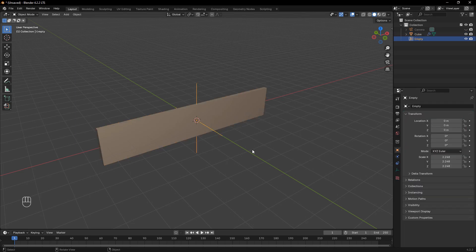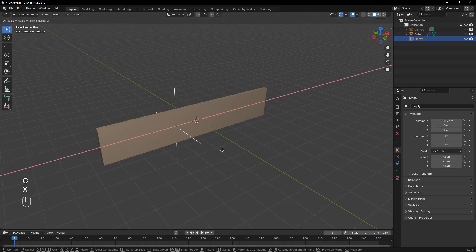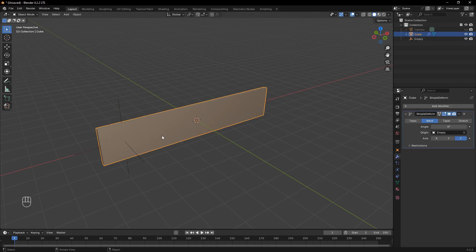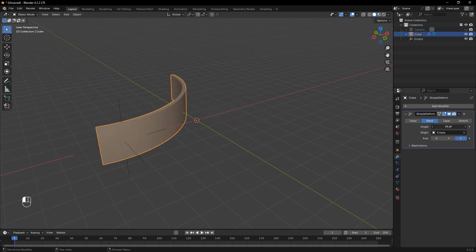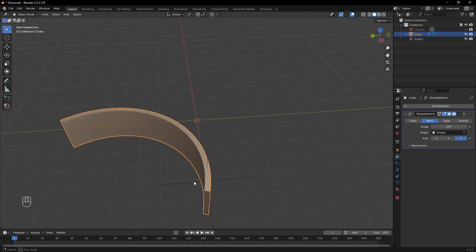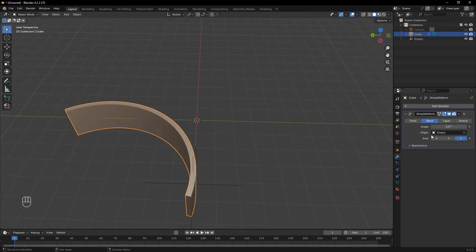To control where the bend starts, simply move the empty to a new location. The object will now bend relative to the position of the empty. You can experiment by adjusting the angle value in the Modifier settings to get the desired curvature.